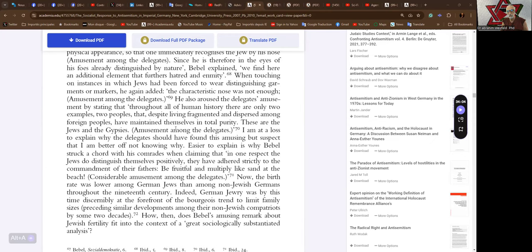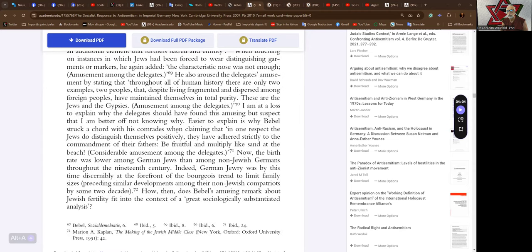Romani revolution, Yemen. I am at a loss to explain why the delegates should have found this amusing, but suspect that I am better off not knowing why.